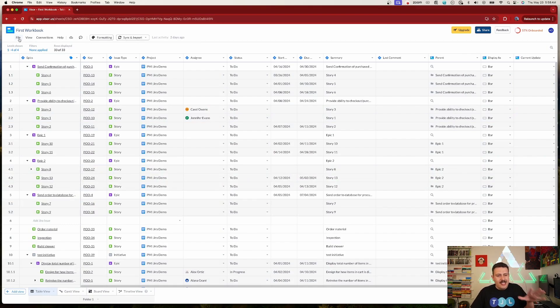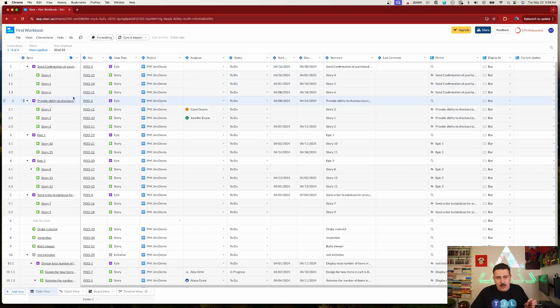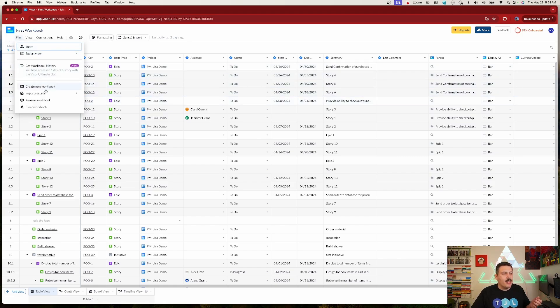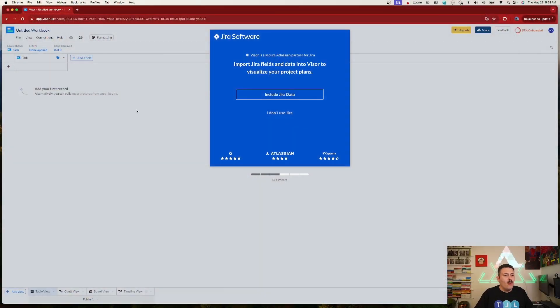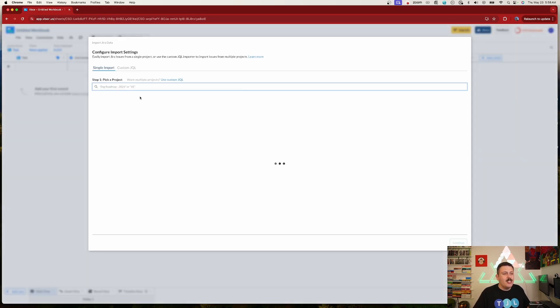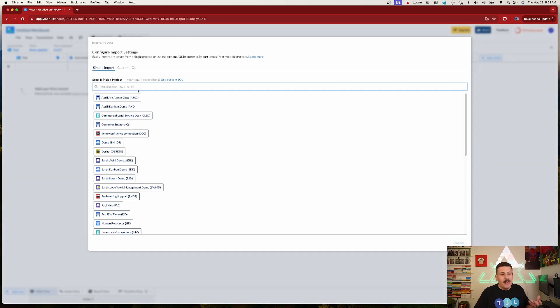First, we're going to create a new workbook. I already have an existing one, so I'll show how simple it is — just click File and create a new workbook. If it's your first time, Visor will prompt you automatically. Once you're here, include your Jira data by picking a project. If you're on the free plan you're limited to 250 issues, but on a paid plan bring in whatever projects you need.